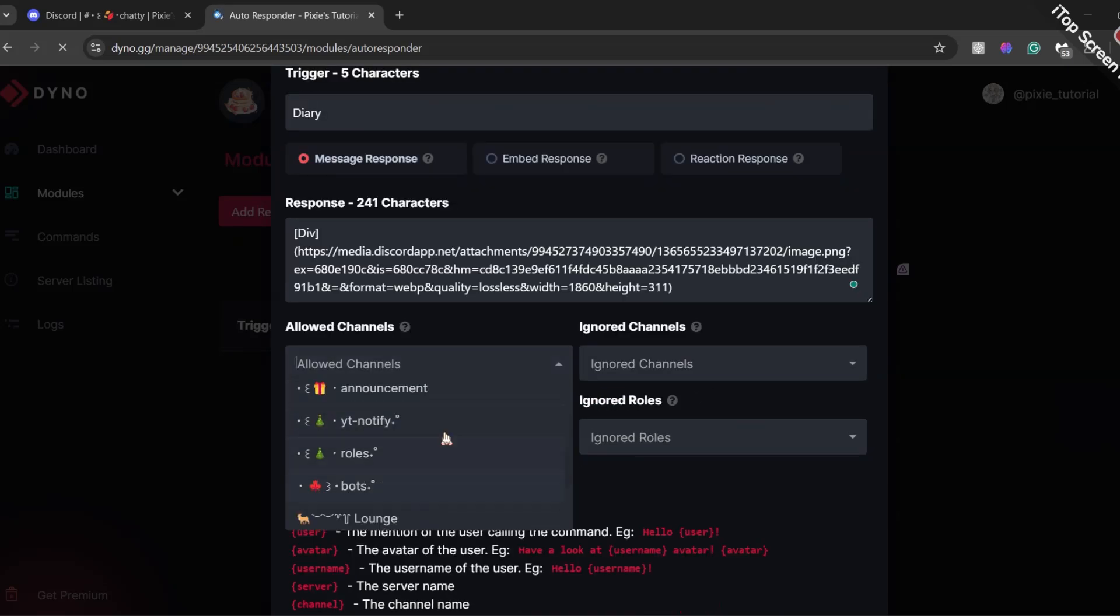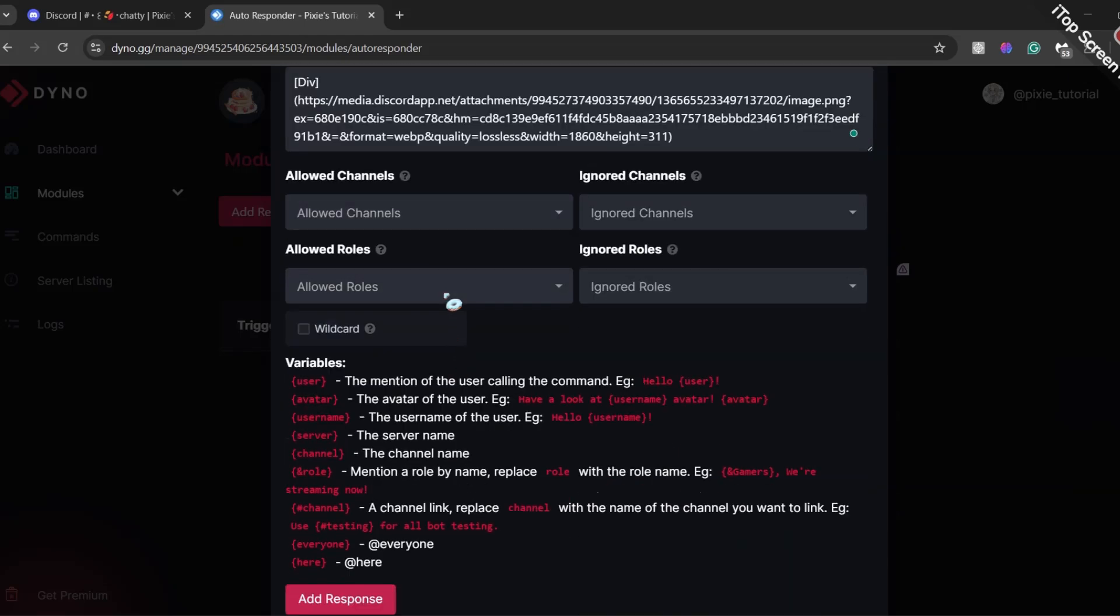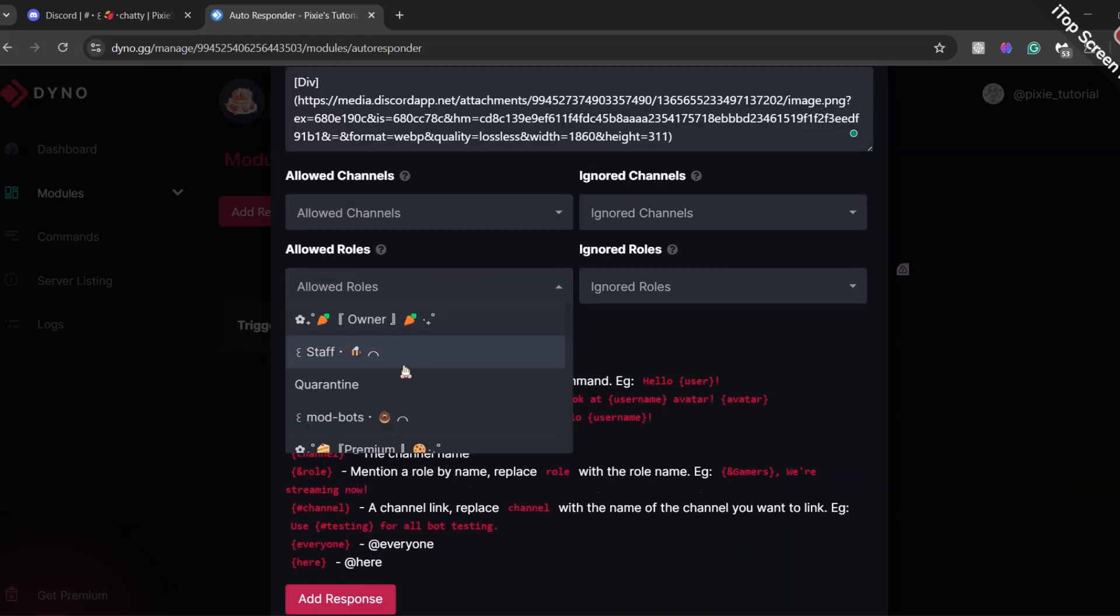In allowed channels, add the channel where you want trigger to work. Same applies for the roles too.